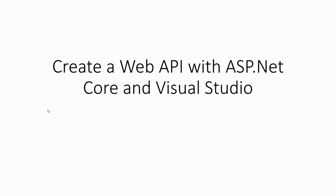Hello and welcome guys. Today's video is about how to create a Web API with ASP.NET Core and Visual Studio. This is part one of a two-part tutorial series.